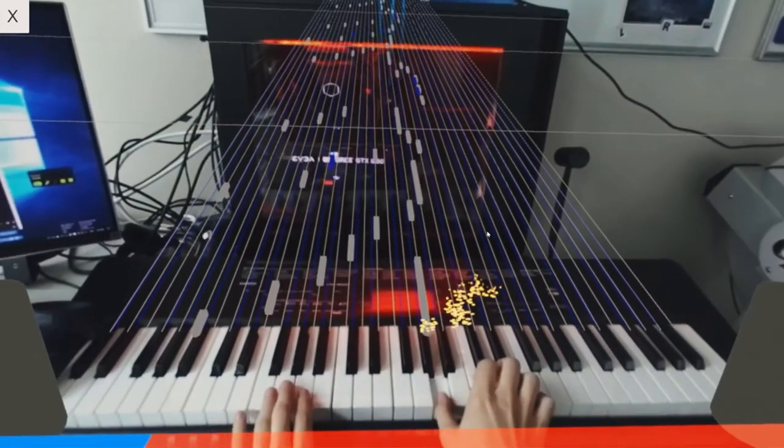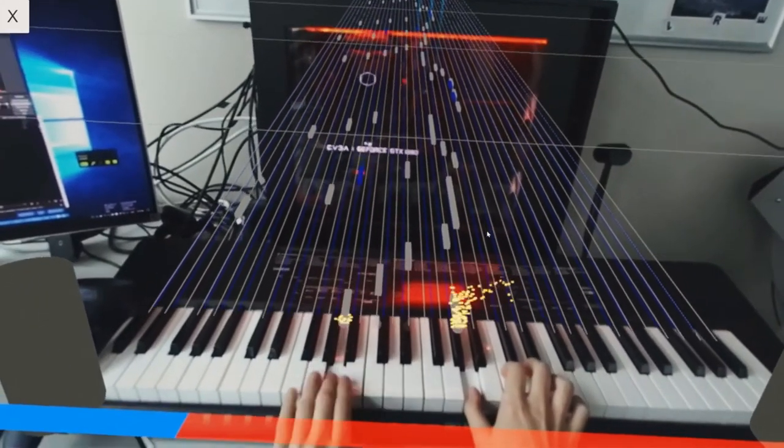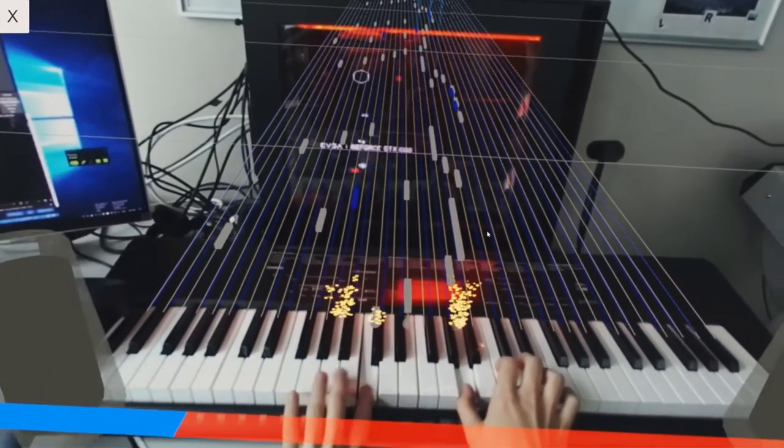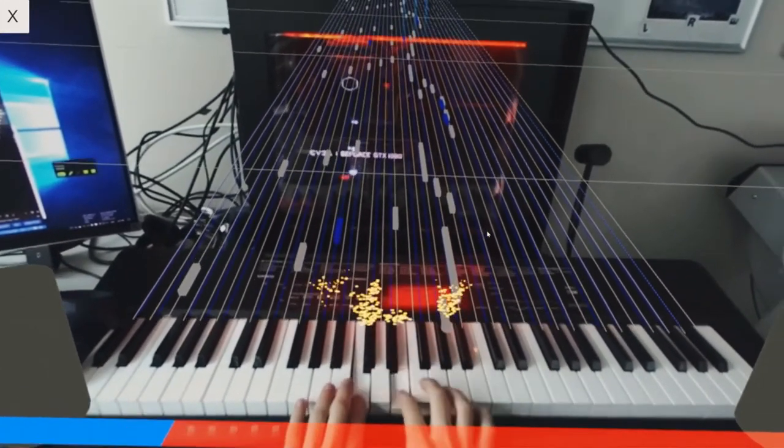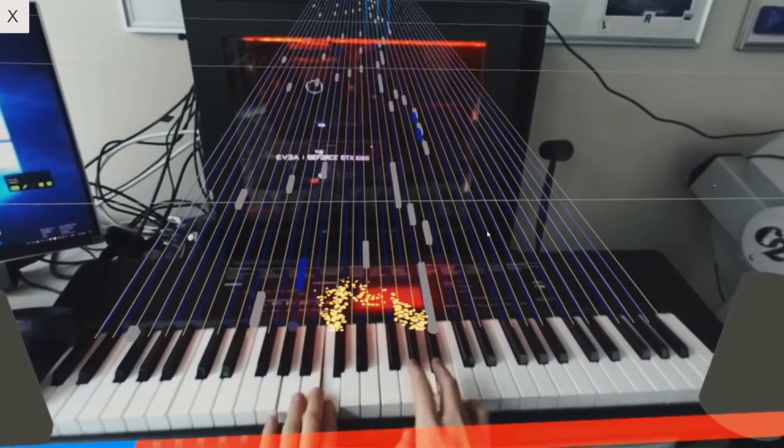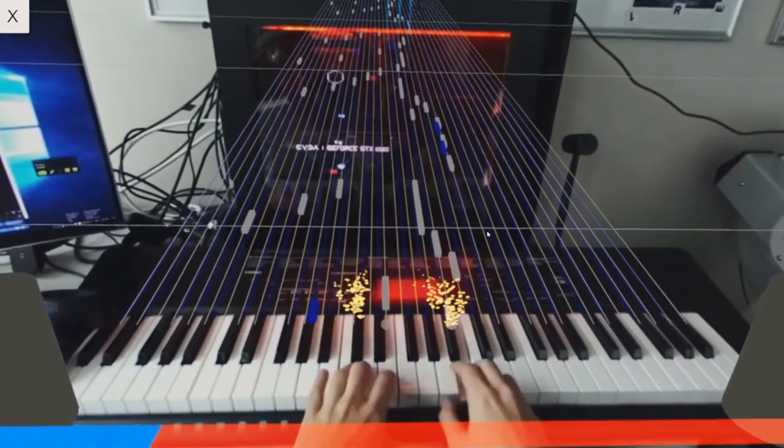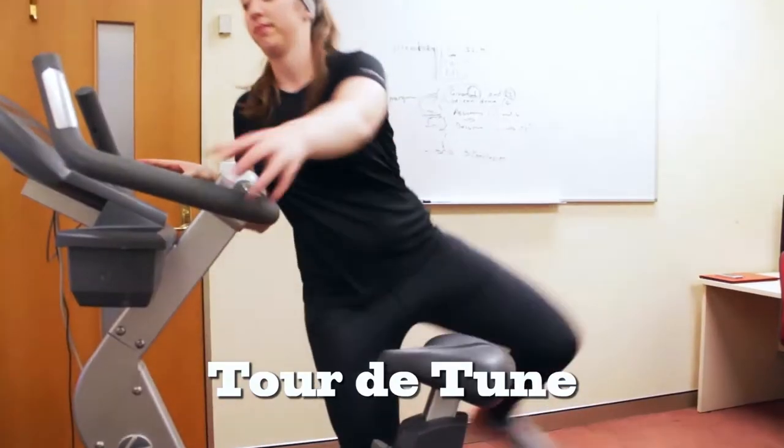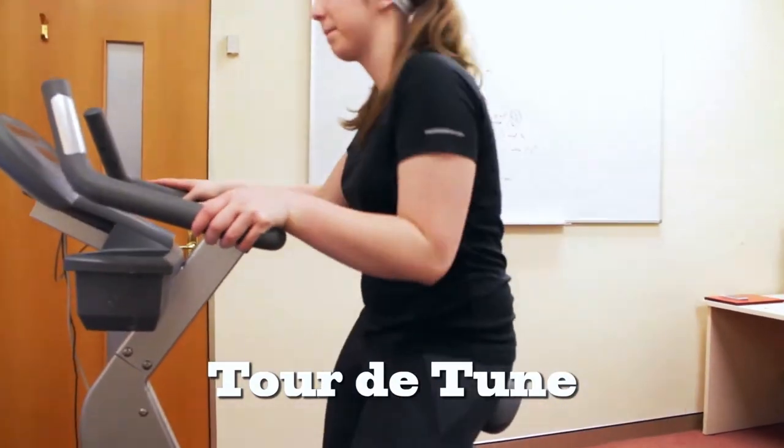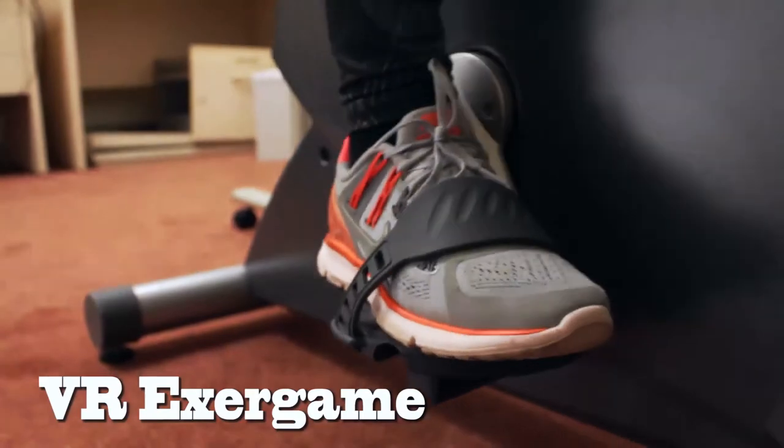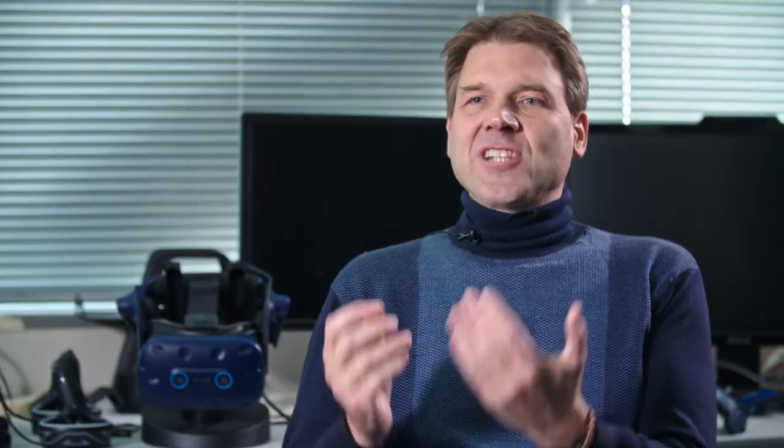Our research shows that visual computing can be used to improve educational outcomes, to improve physical and mental fitness of users and even to change behavior.